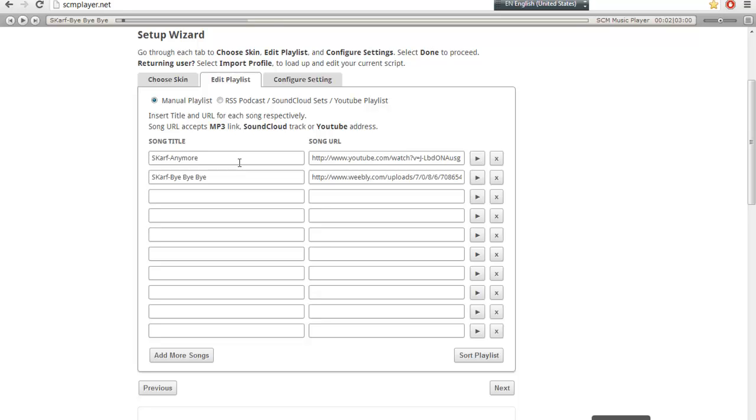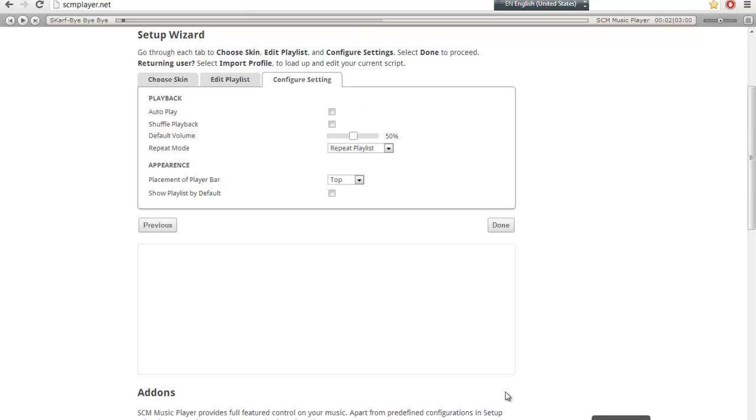So for example, this is an example we have two songs. After that, we will press next.